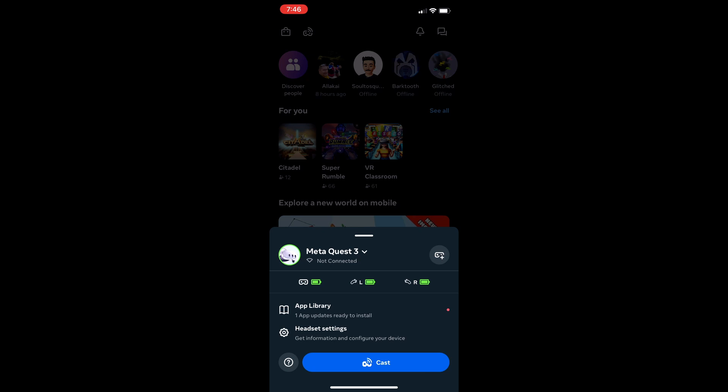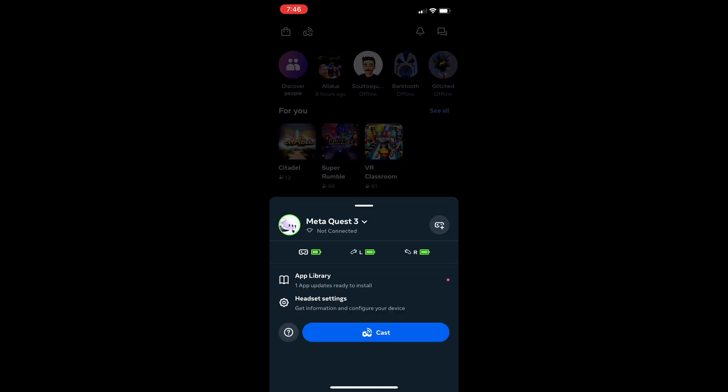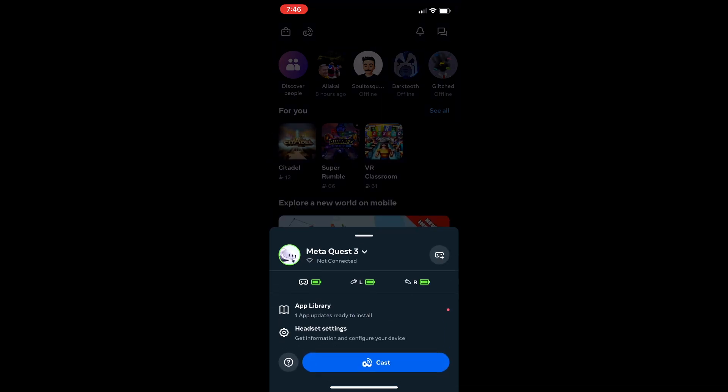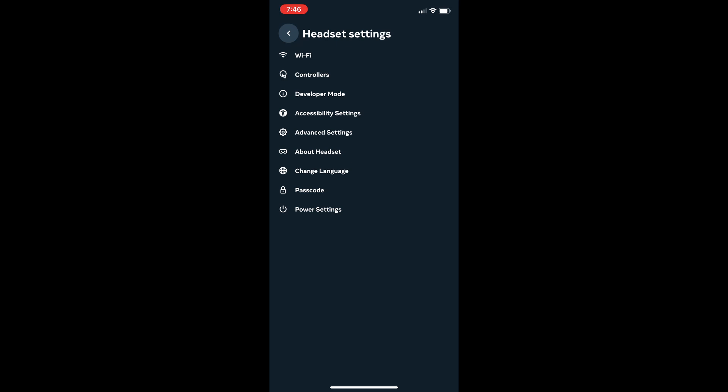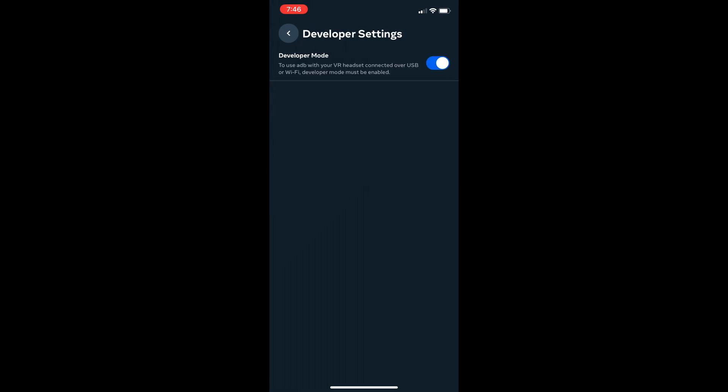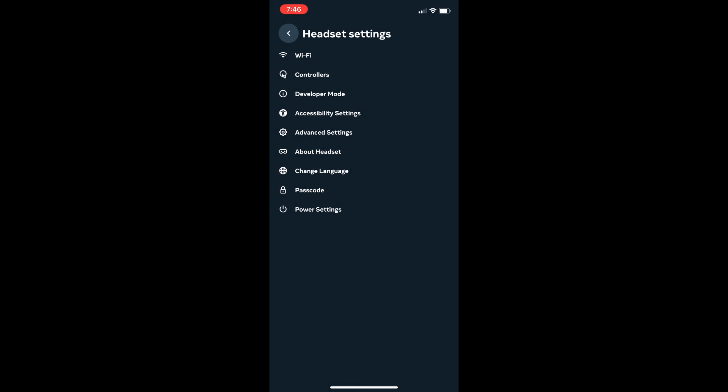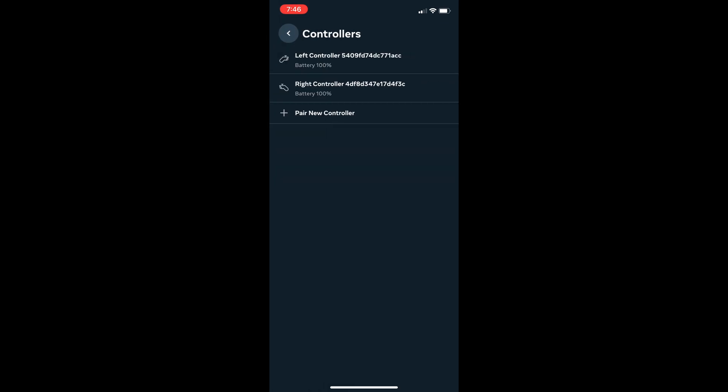It's kind of ridiculous, but Meta has reverted debug mode back to developer mode. I don't know why they went with debug mode before. You can pair controllers as well. Nothing else has changed.